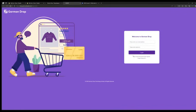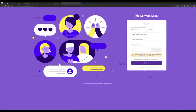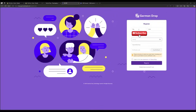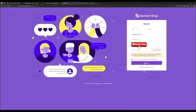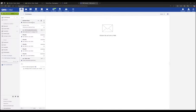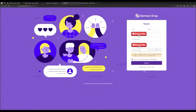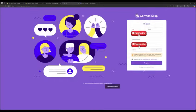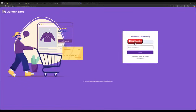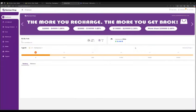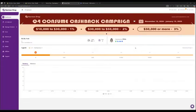After installation, you'll be redirected to the German drop homepage to register. Upon entering your registration details, you will receive a validation code via email. Enter the code within one minute to complete the registration. After successful registration, log into your dashboard where your personal agent will be displayed.